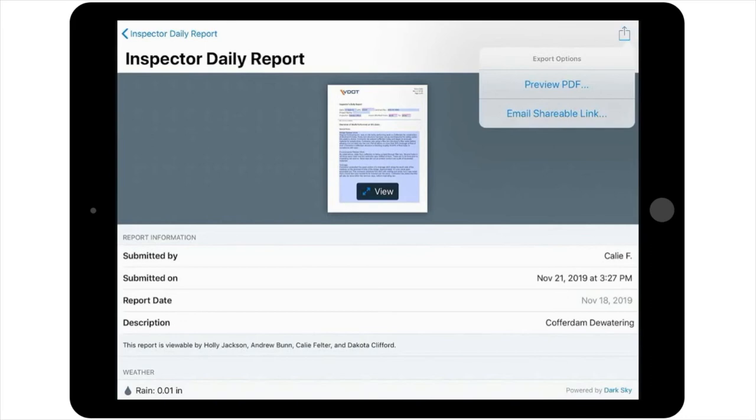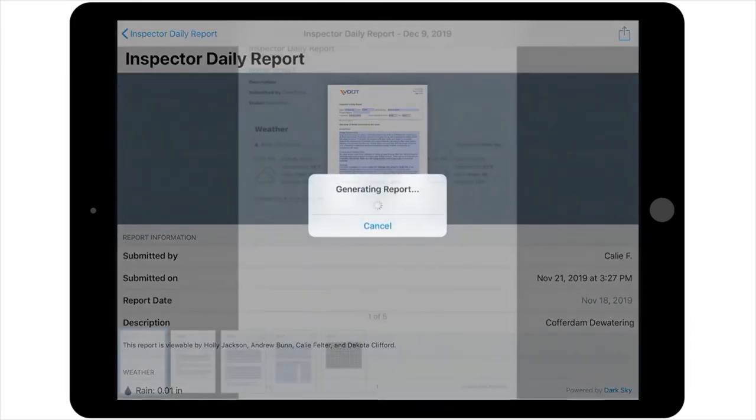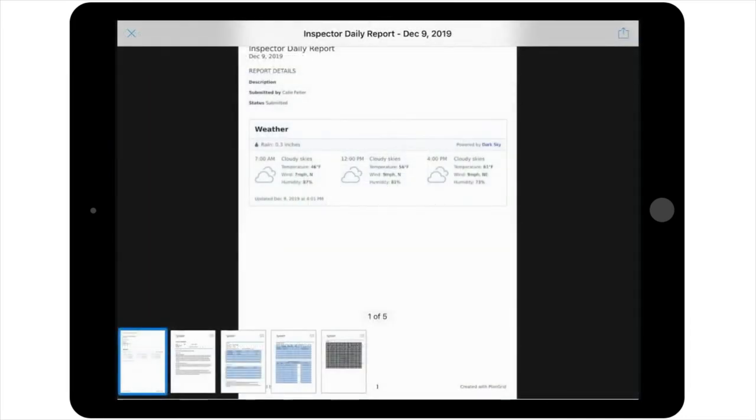You can also preview the report or email a shareable link by going to the Export Options icon located in the upper right-hand corner of the screen. For this example, you can select on Preview PDF to see how the report that you just created looks.